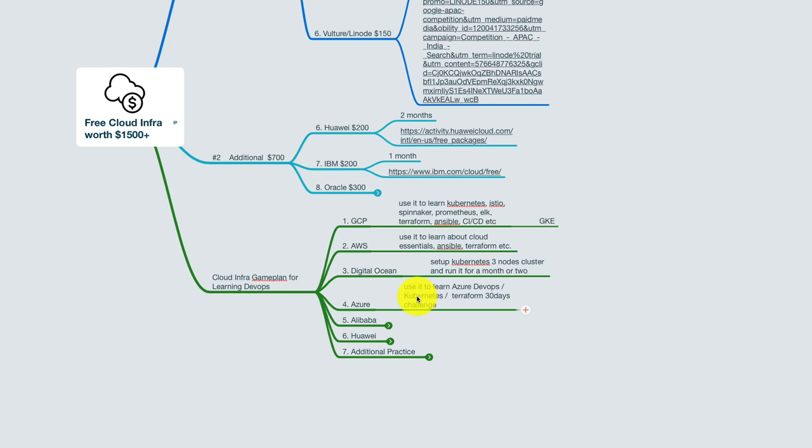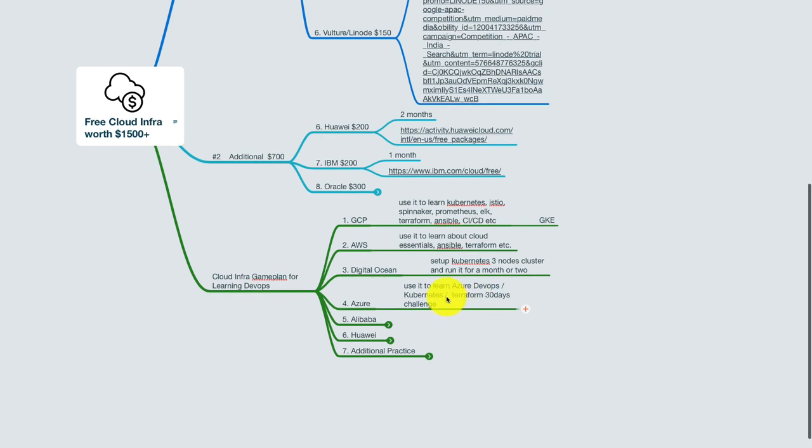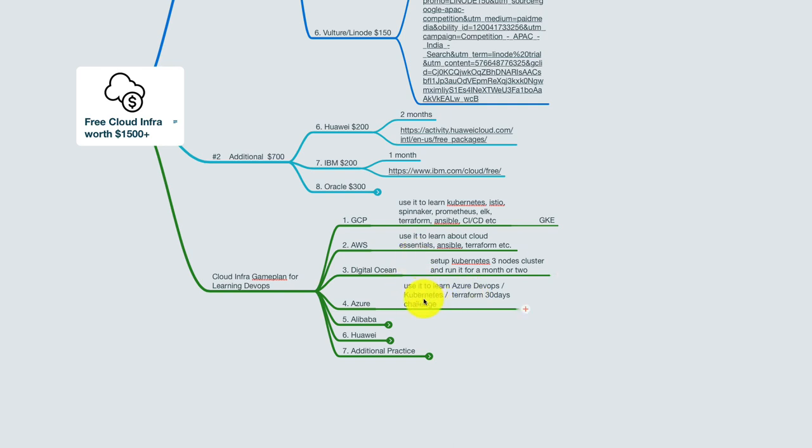Azure—use it to learn Azure DevOps, Kubernetes, Terraform. You get it for 30 days, right? So cloud automation with Terraform. You get those credits for 30 days, and beyond that you can continue using it to learn about cloud automation like Terraform and so on.